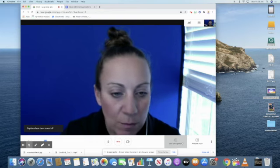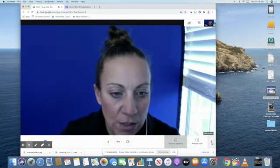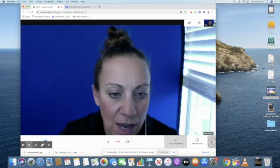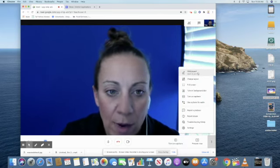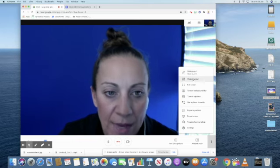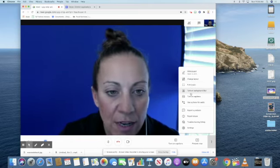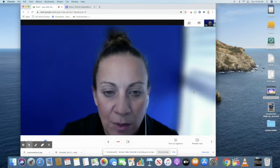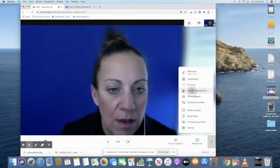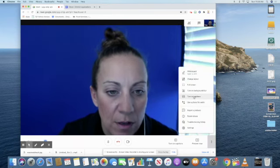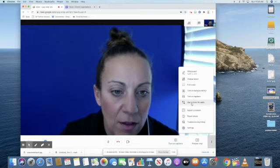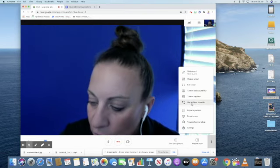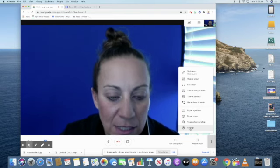Now, I'm going to skip over present now. We're going to go to these three buttons here or these three dots, which gives us some other options. We have a whiteboard option. We have a change layout option. Full screen, turn on background blur. I'm turning that off. Turn on captions. You can do from here as well. Use a phone for audio. And then at the bottom here, let's click on settings.